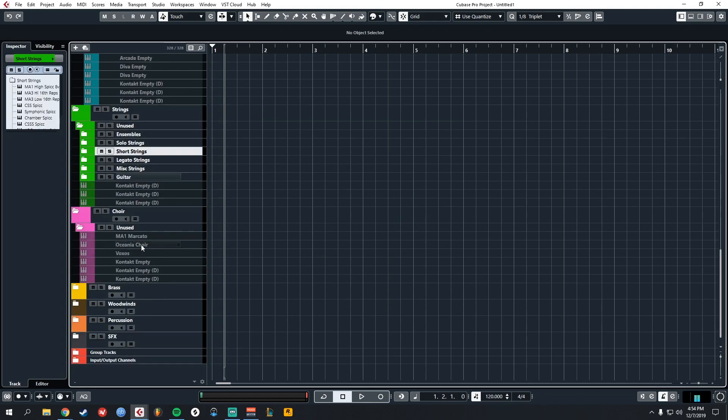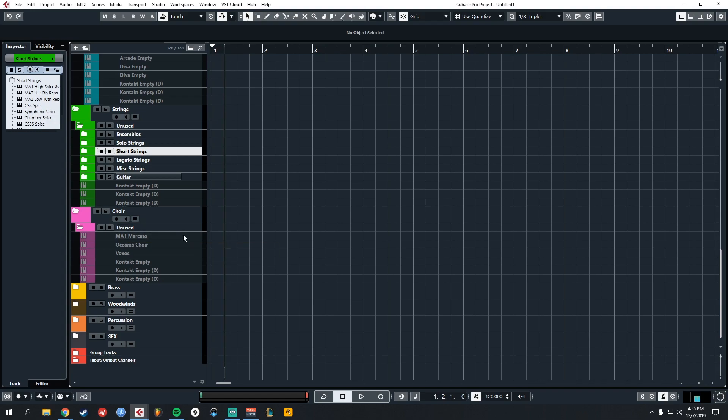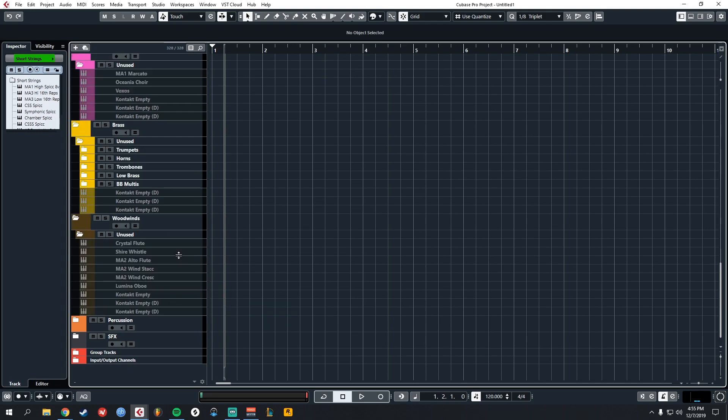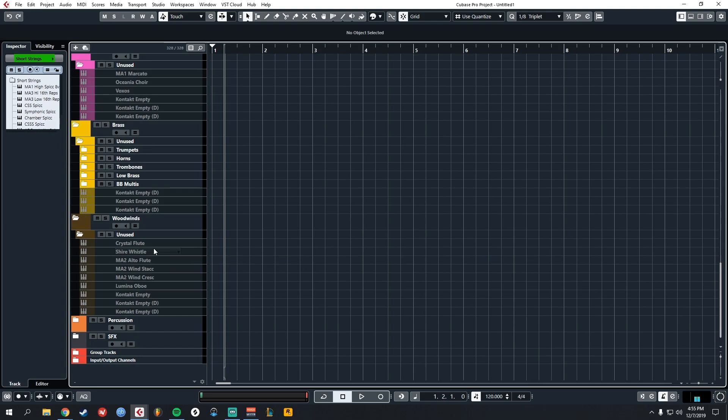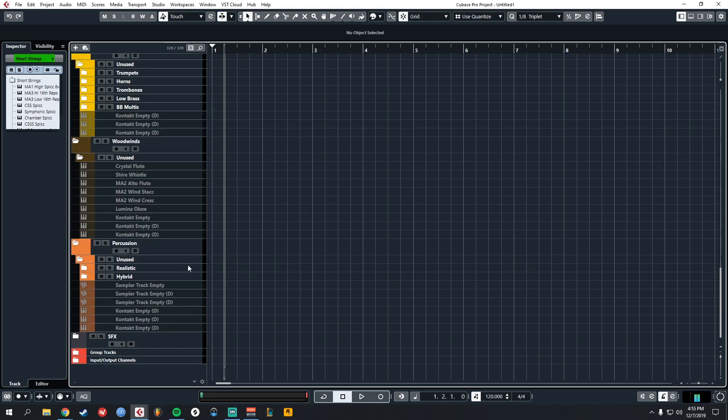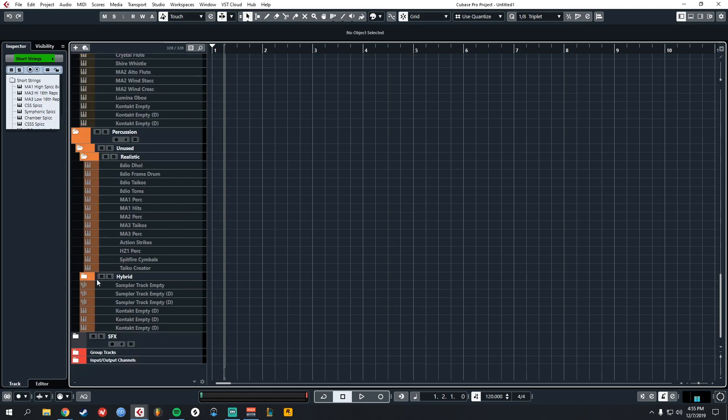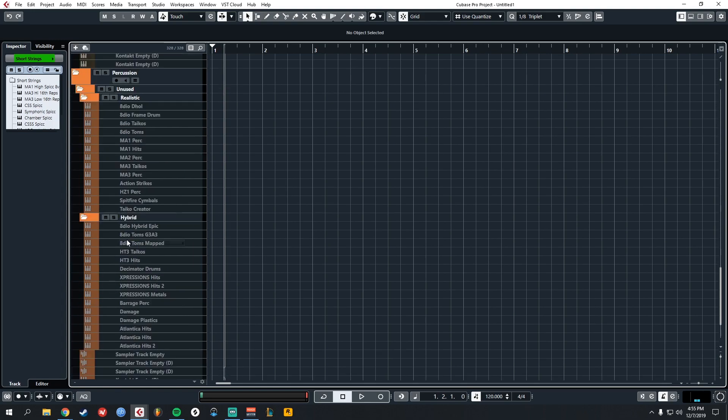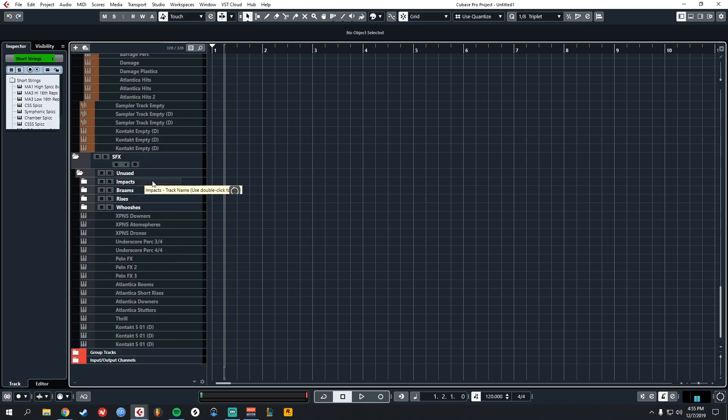Here's a look at the choir. I only have a couple of choir libraries that are preloaded. I don't need much here. Here's the brass. I have it separated into sections. Woodwinds, I don't have much going on. I don't use woodwinds that often. Percussion, I separated into realistic sounds and hybrid sounds. So take a look at these. In SFX, I divided it into impacts, Brahms, rises, whooshes, and then miscellaneous.